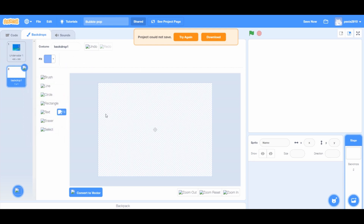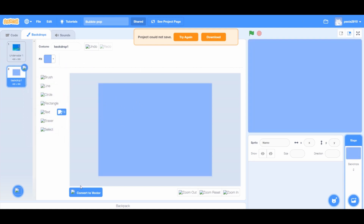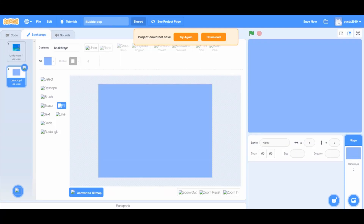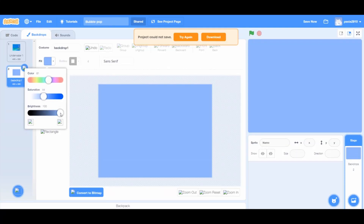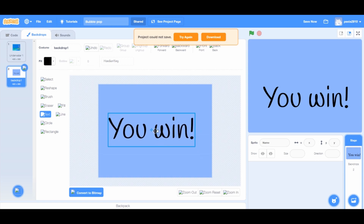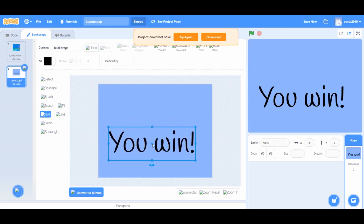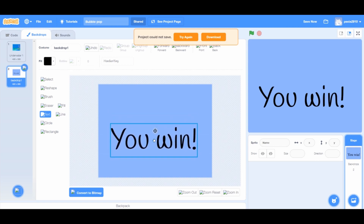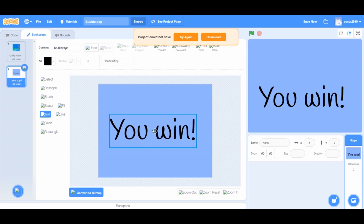First, click on the button called 'Convert to Bitmap' and choose the color of the backdrop you want. I will choose blue. Click on the fill tool and then click on the stage. Then convert it back. Now we start making our 3D text. Set the color to black and change the font if you want. I will choose the handwriting one.